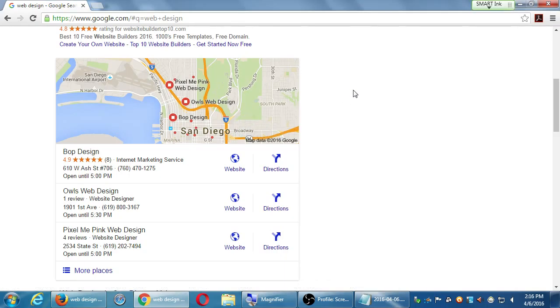Does Google charge for maps and all that? No. The basic aspect of it doesn't charge. They make their money off of ads if you choose to get ads.